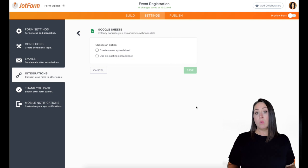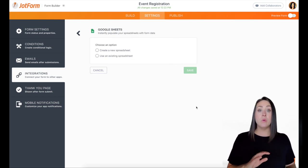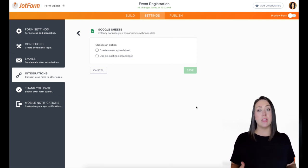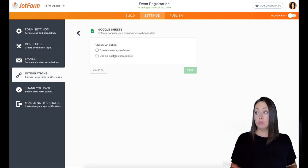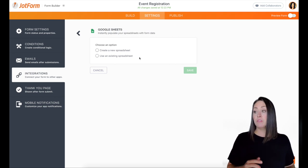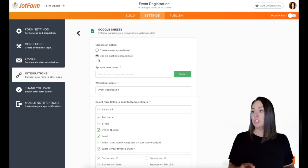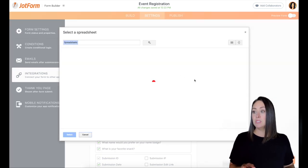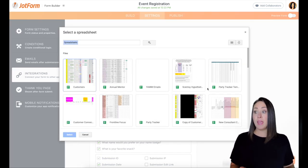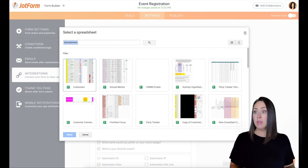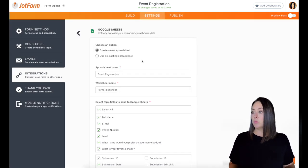Now we can either create a brand new spreadsheet, which is what I'm going to do. But if you have already created a spreadsheet, you can choose use an existing spreadsheet, and you can find it that way. So if you click on use existing spreadsheet, it's going to give you the option to select spreadsheets that you already have created. But I'm going to go back and I'm going to create a brand new spreadsheet.